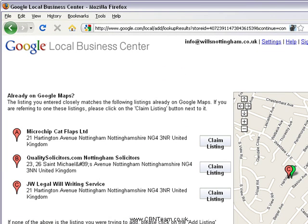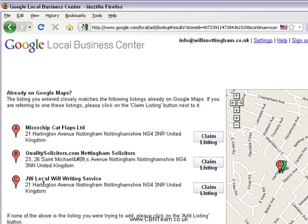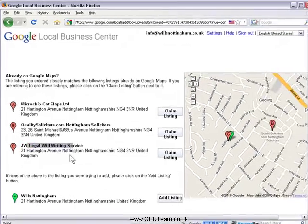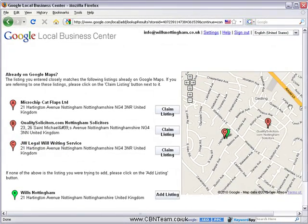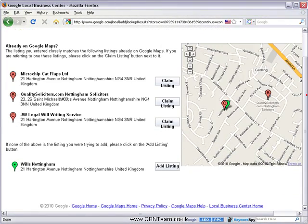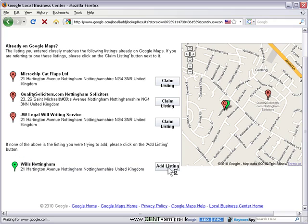Let's click on next. Google is now looking for the business — here are a few others that come up. This one was one I was practising with earlier, but we're going to add a new business here. So let's click on 'Add Listing'.